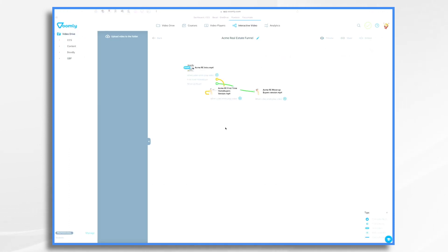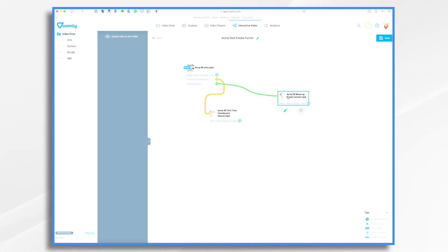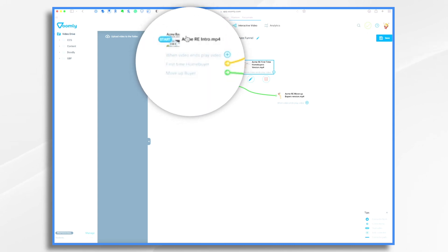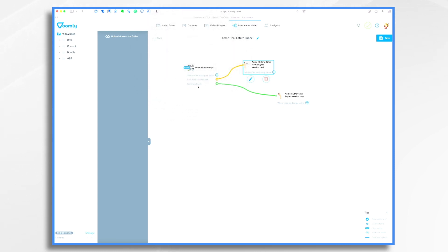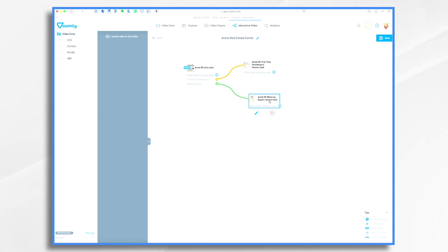Go ahead and save your video, then go back to Interactive Video. Now we're back in our interactive funnel, and you'll notice some lines connecting the different videos. From the intro — which is our start video — it says 'first-time home buyer' and it's connected to the first-time home buyer video, and 'move-up buyer' is connected to the move-up buyer video. That's exactly what we want. You can add additional videos and connect them by dragging from the plus sign. Your funnel can become very complex, but today we're keeping it simple. Let's save this.